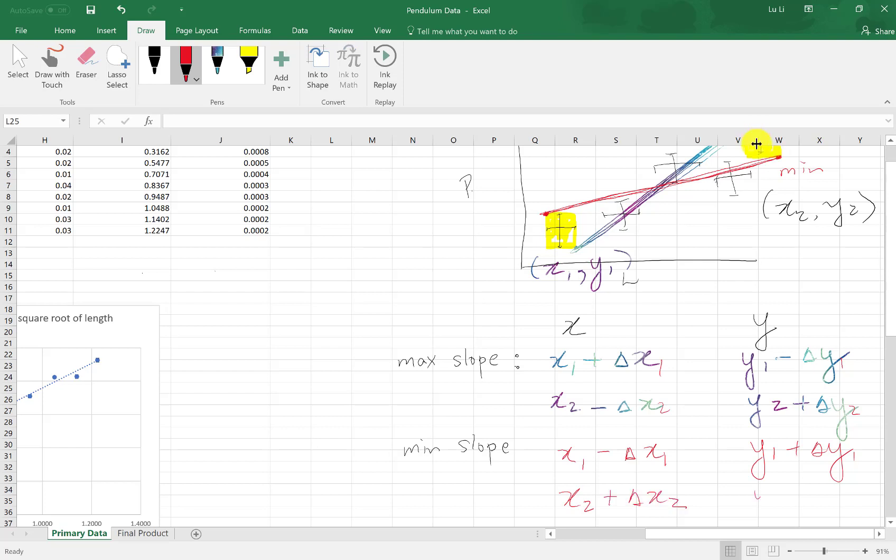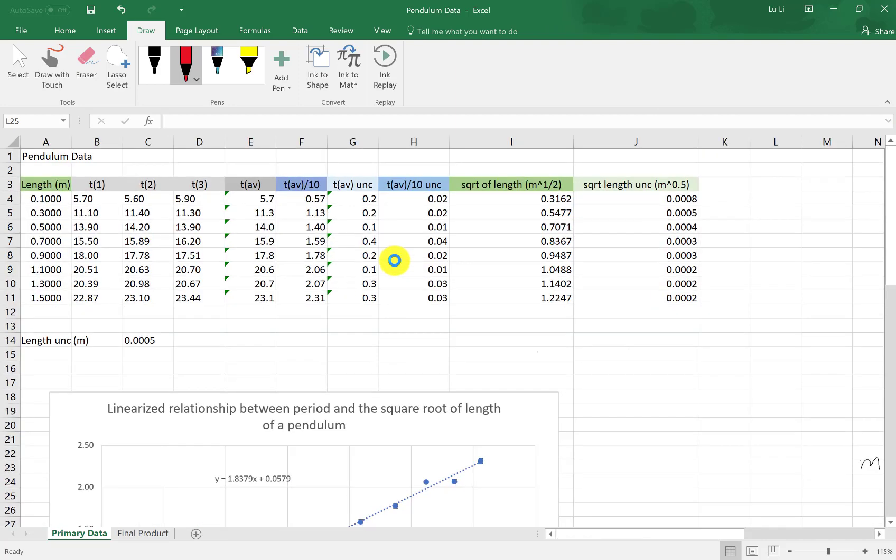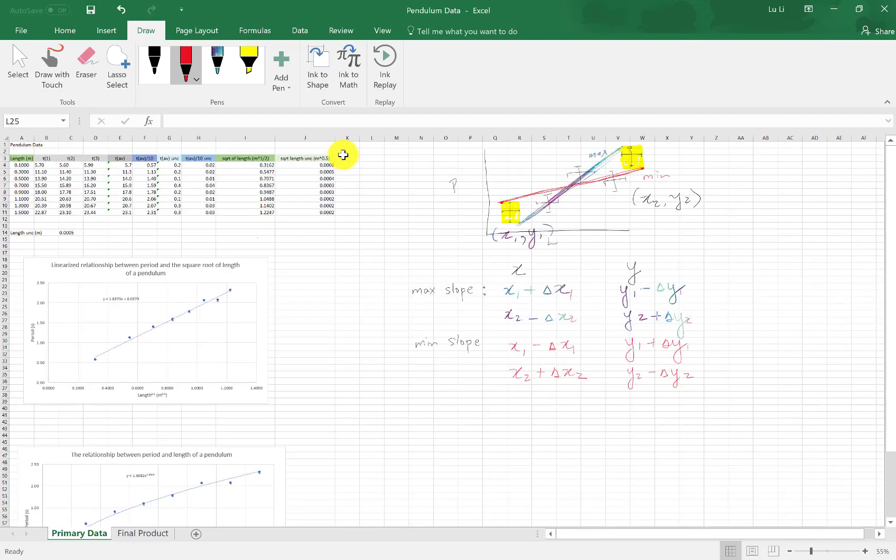For my y, this is y2 minus, because it's below, minus delta y2. I'm going to keep this in mind as I'm inputting my functions, it's going to help guide me as I'm entering my data.